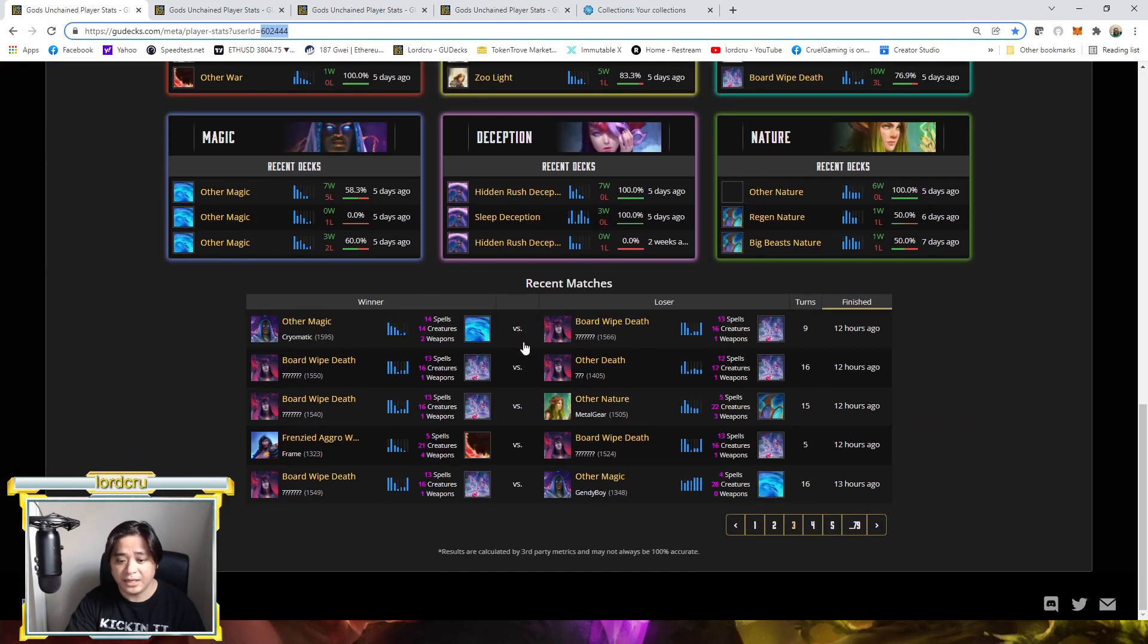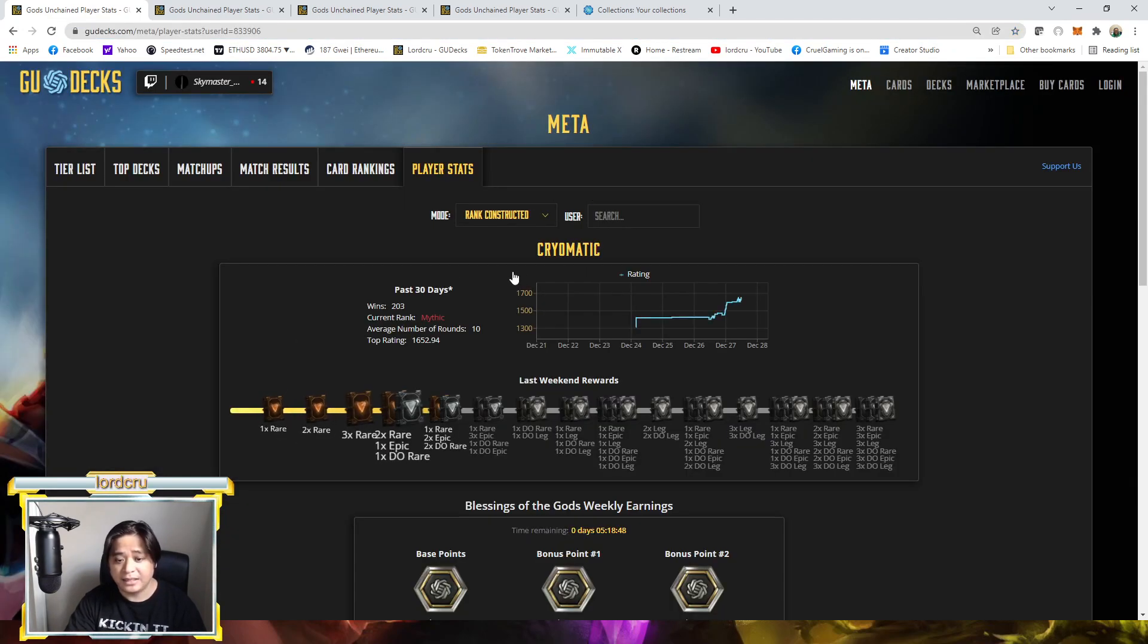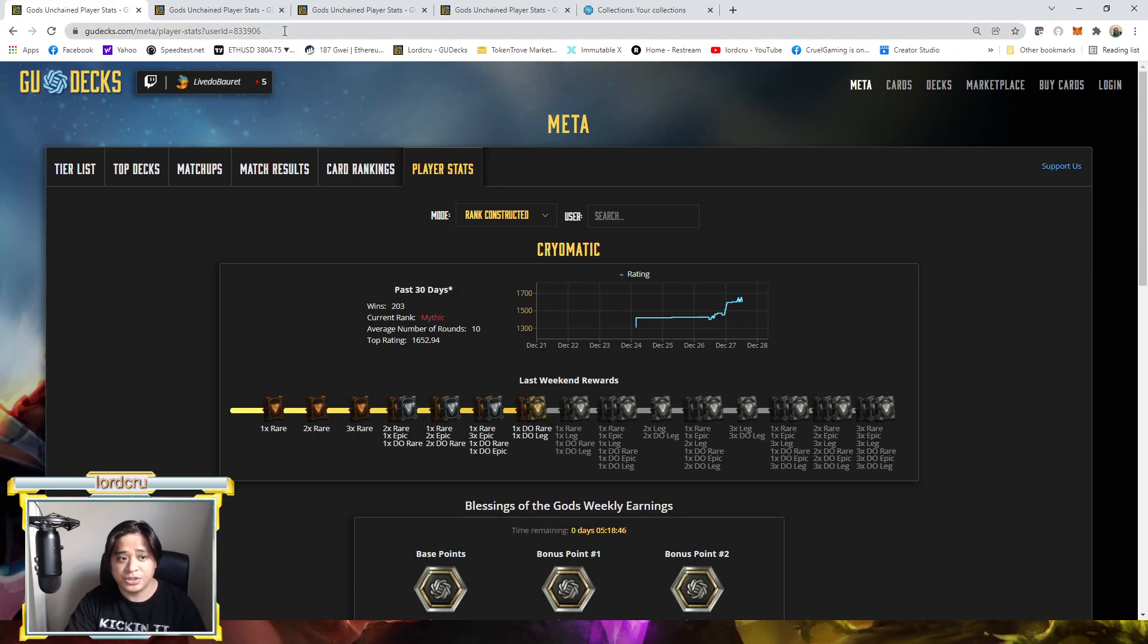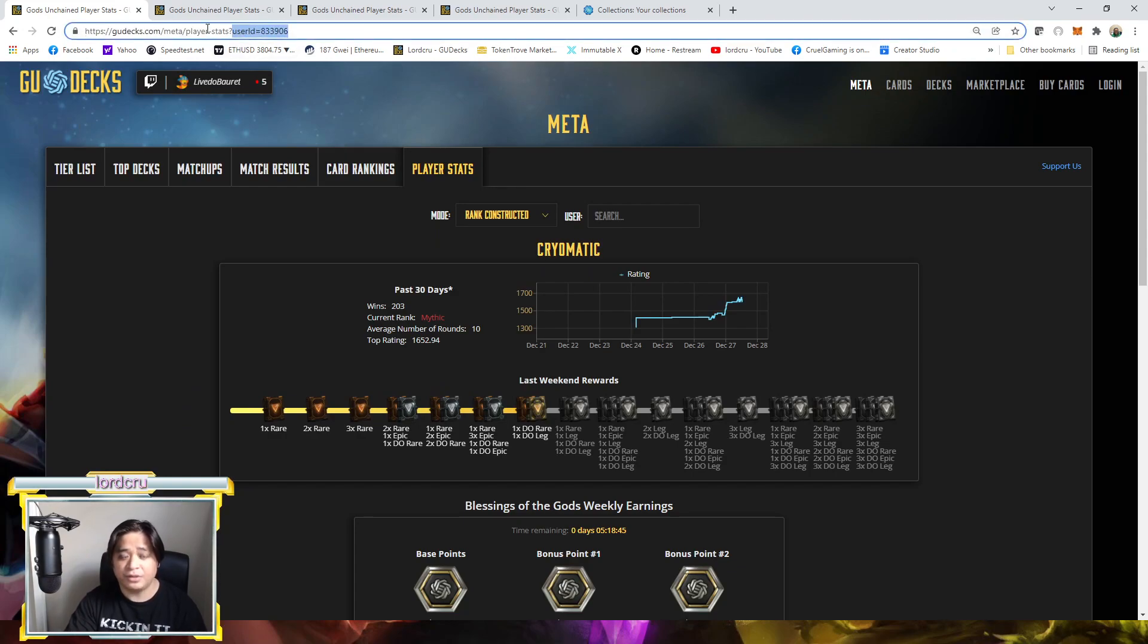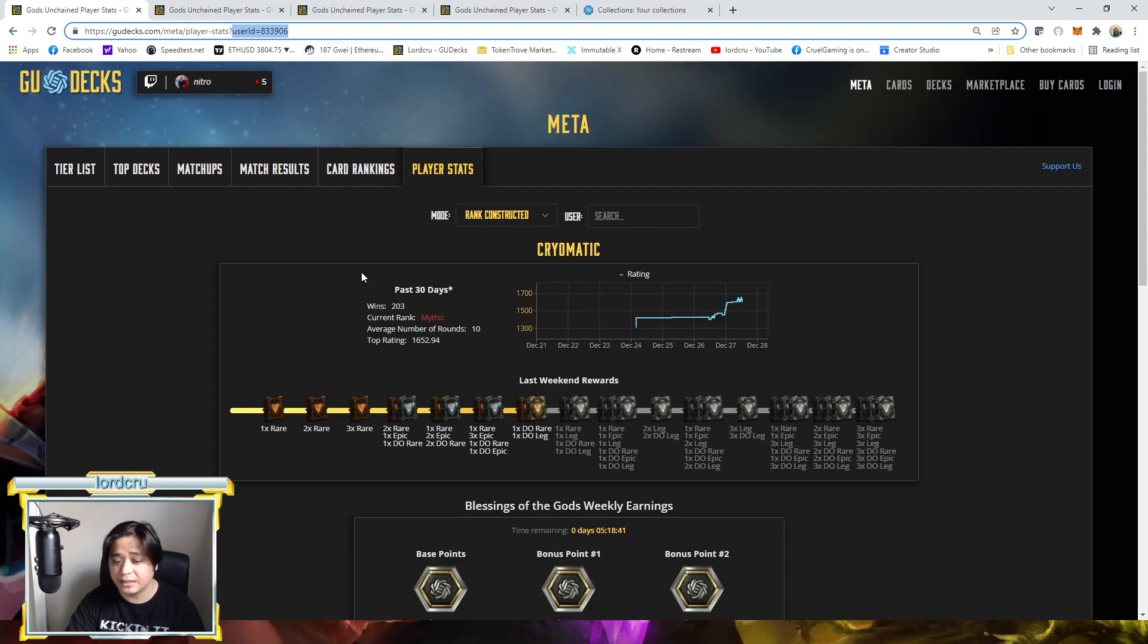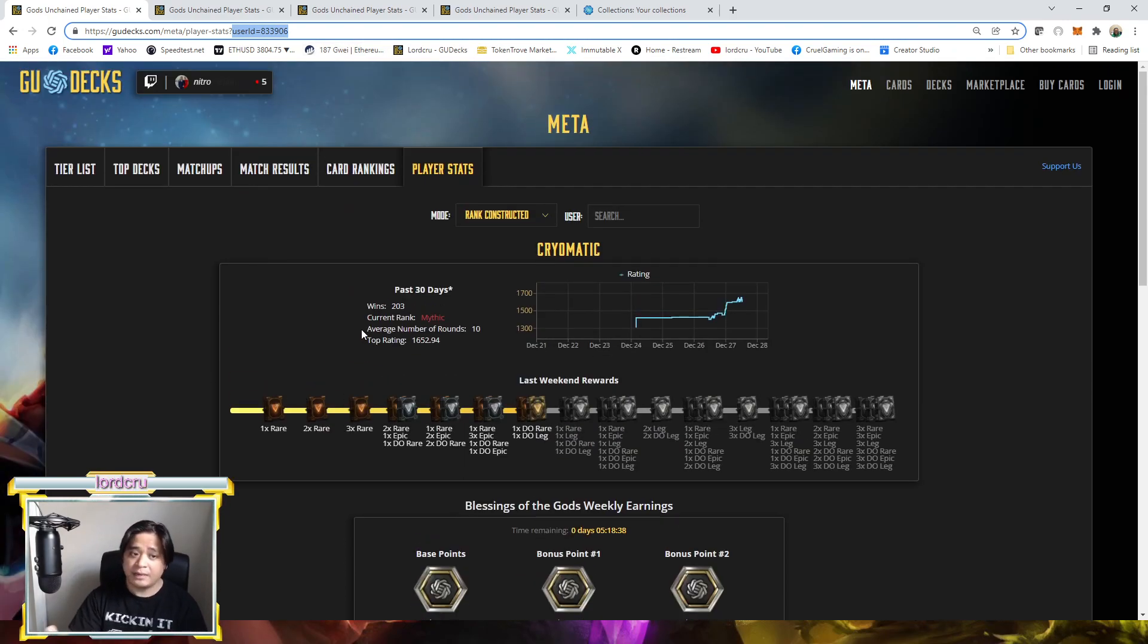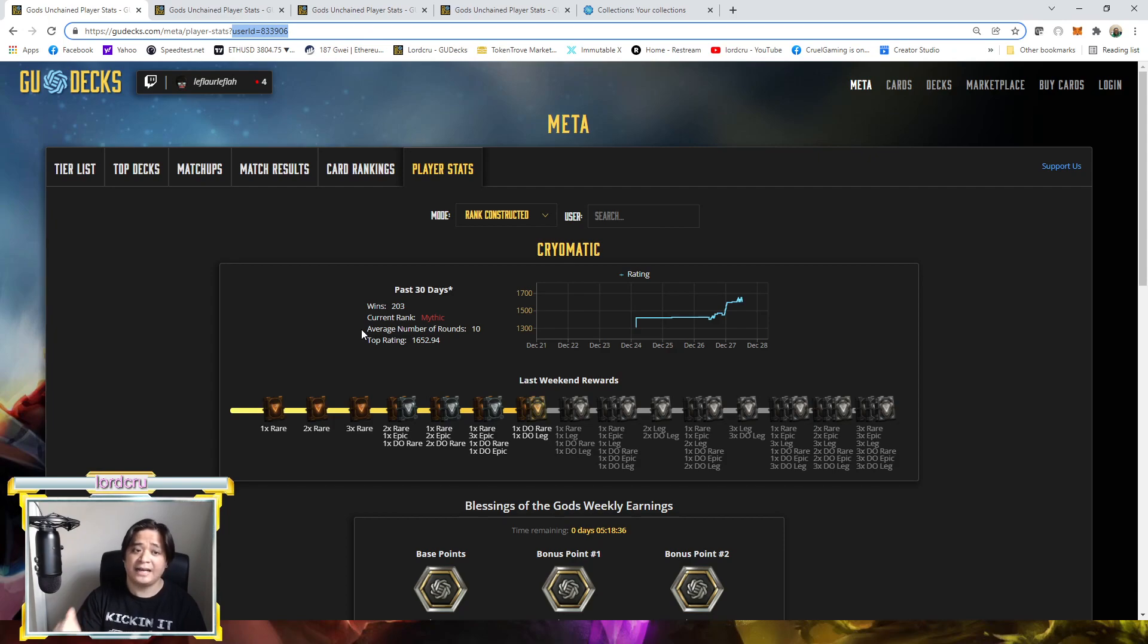So if I click one of the other player here, like for example, CryoMatic here, click the name. His user ID will be on the URL on the upper left. And that's why I'm telling you guys, each individual has a unique user ID.